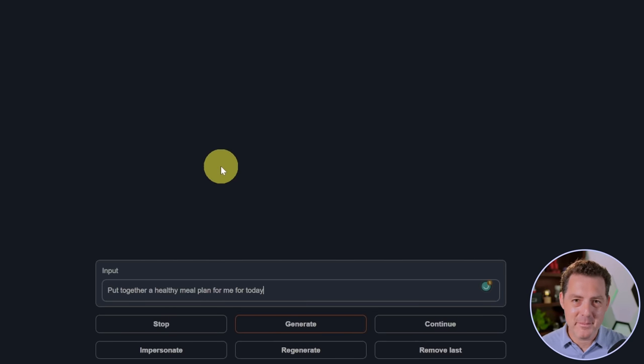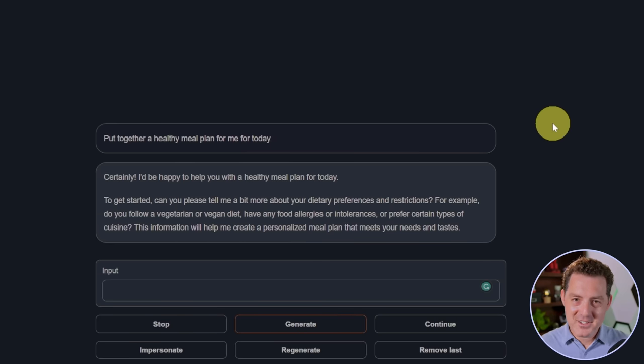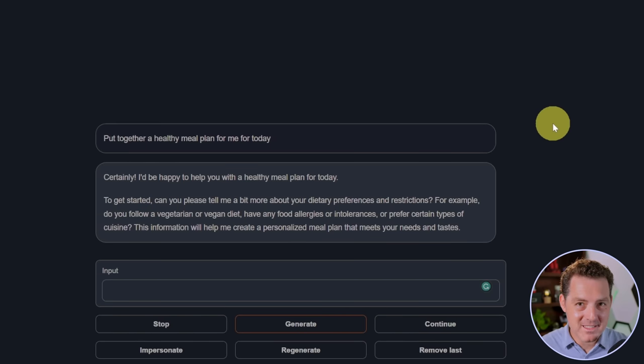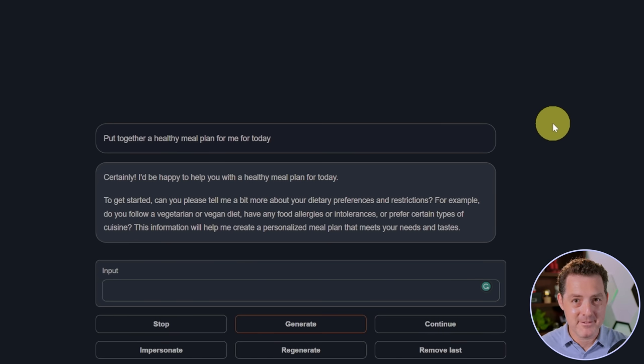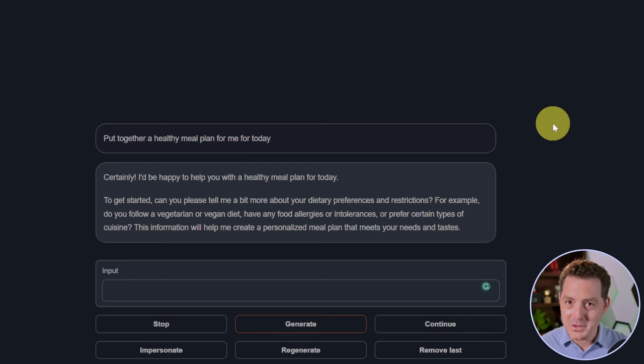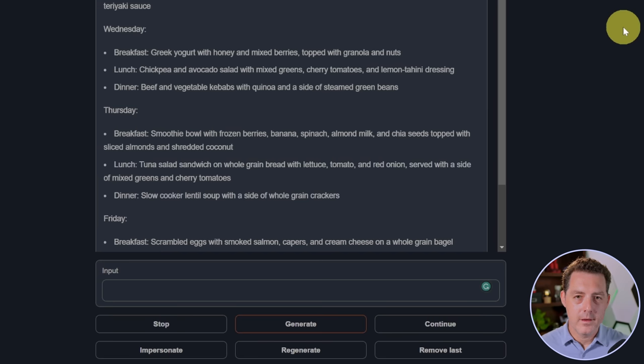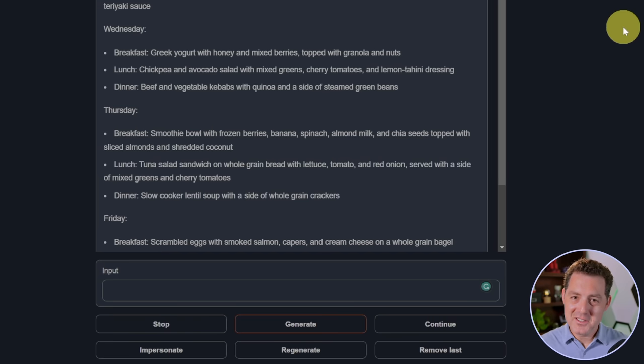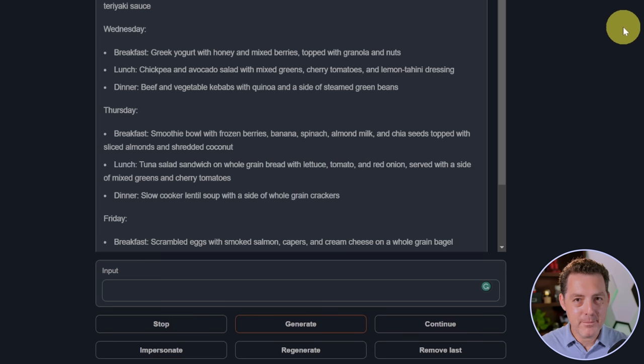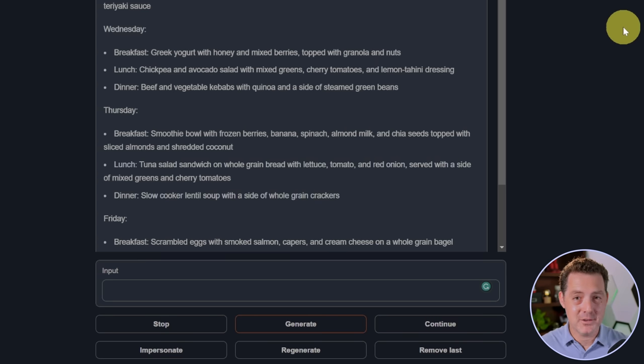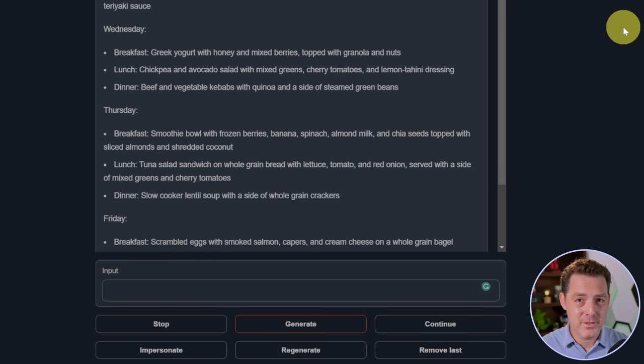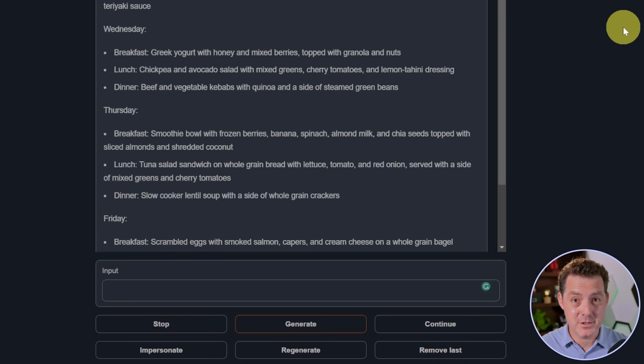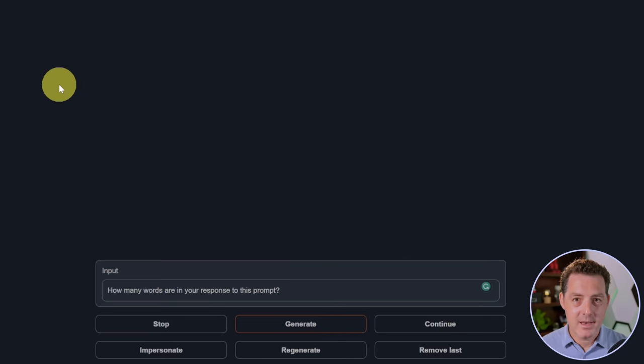Next, put together a healthy meal plan for me for today. Oh, interesting. So this is the first time a model has done this. It's actually asking me for more information. It's asking me what my dietary preferences are. So I'm going to say, don't worry about that. Just give me the plan. There's the answer. So interestingly, it gave me a plan for the entire week, but that's not what I asked it to do. It didn't follow the instructions. However, the plan looks great. I'm still going to give it a pass. Let me know in the comments below if you think I should have failed it because it didn't follow the instructions to a T.